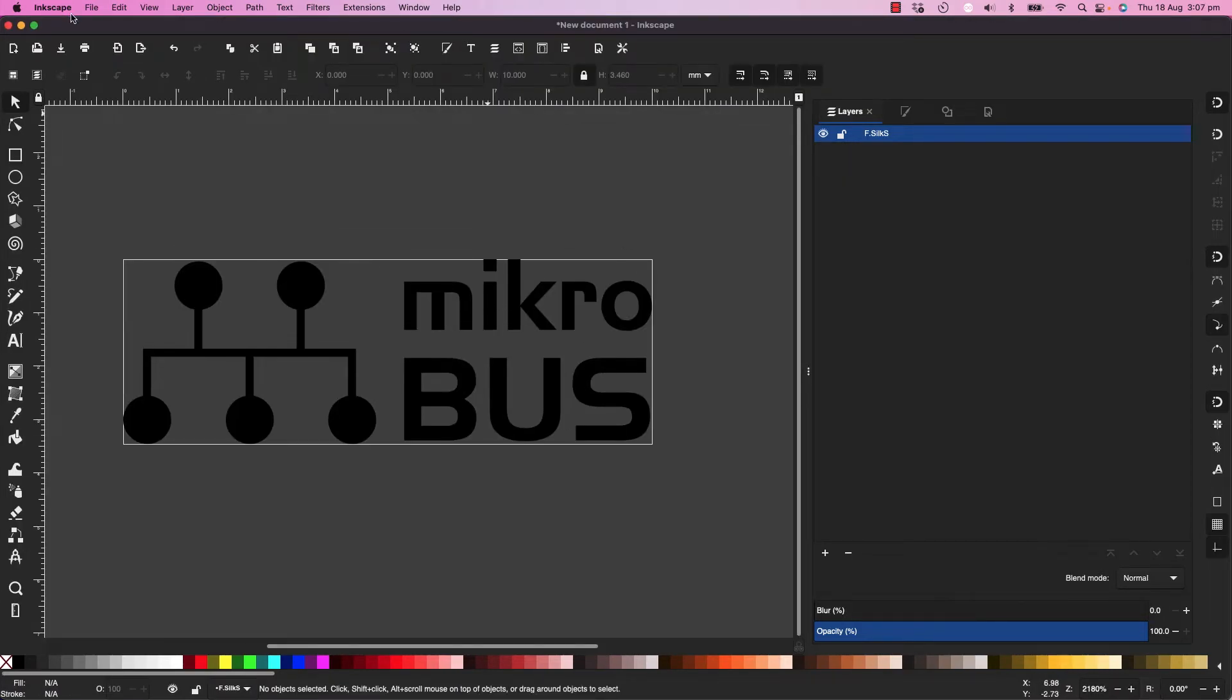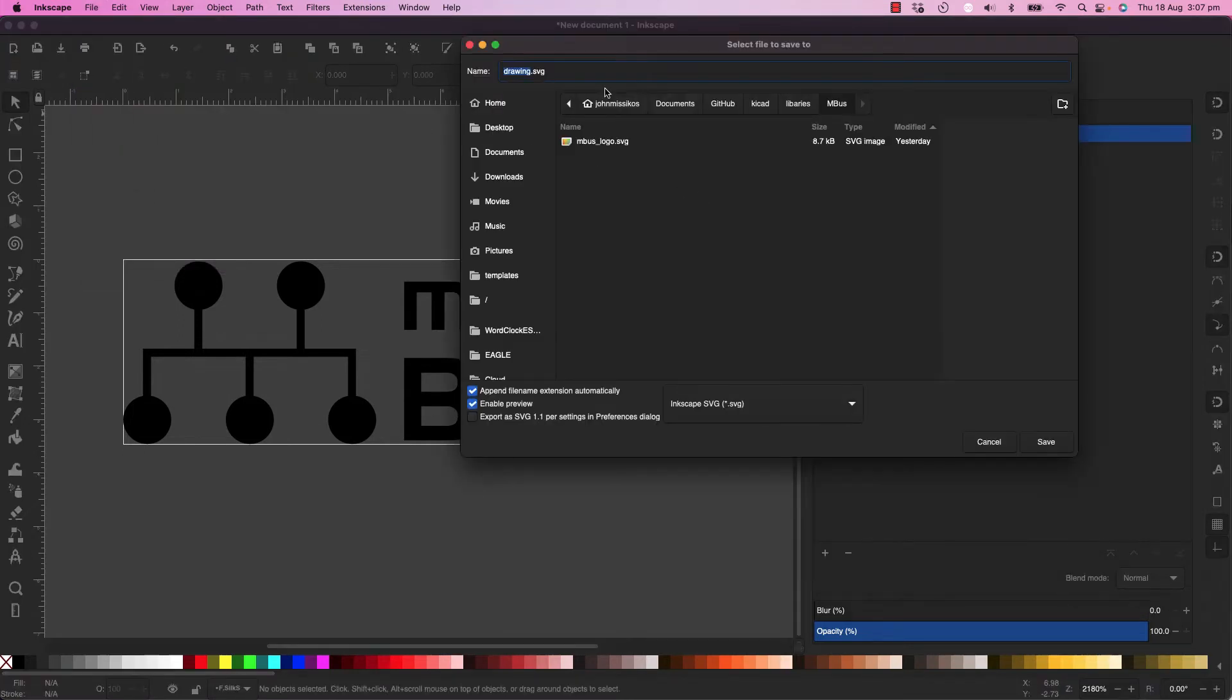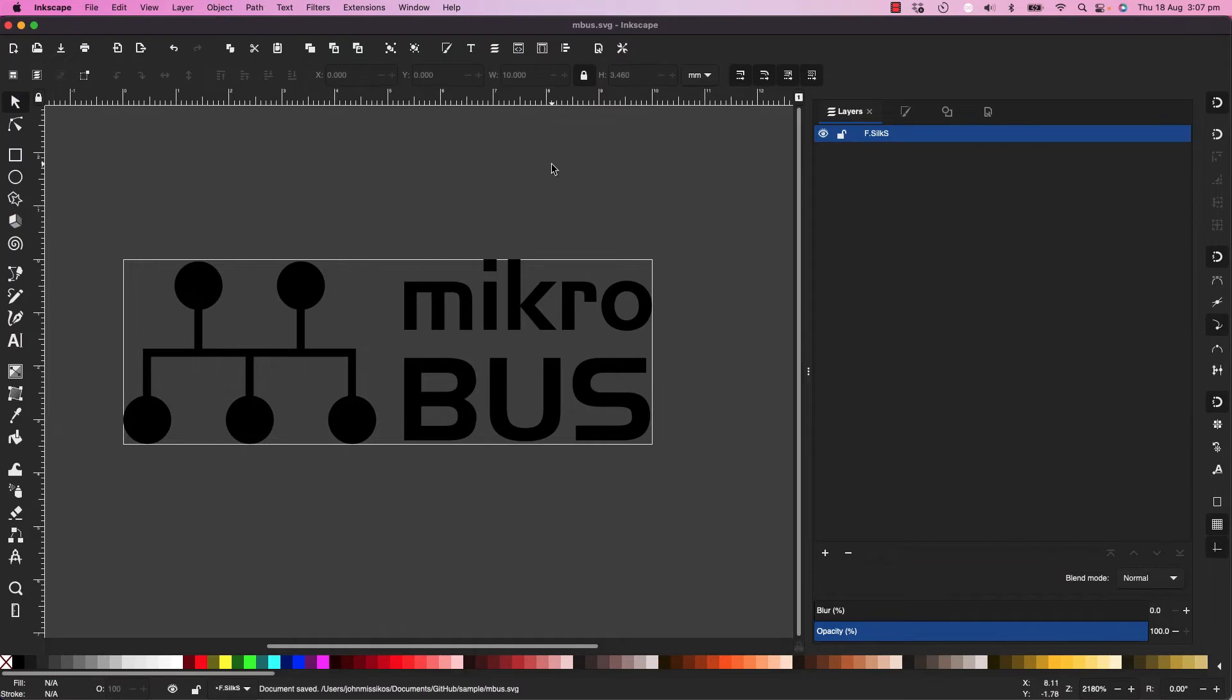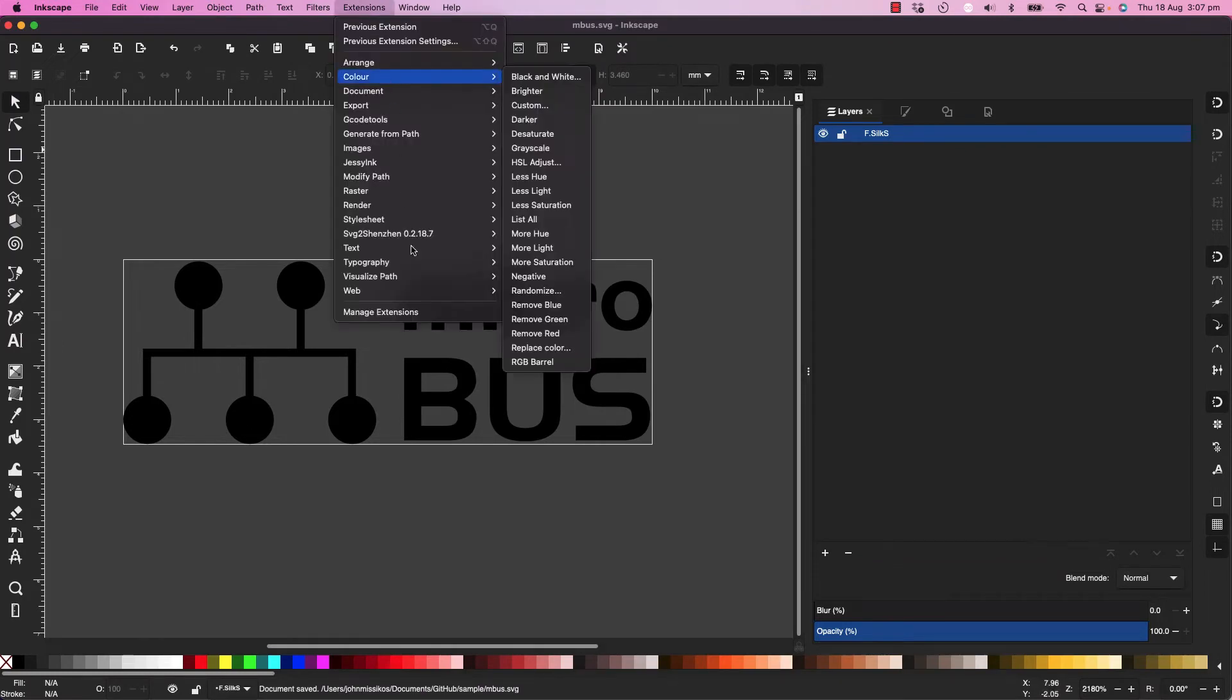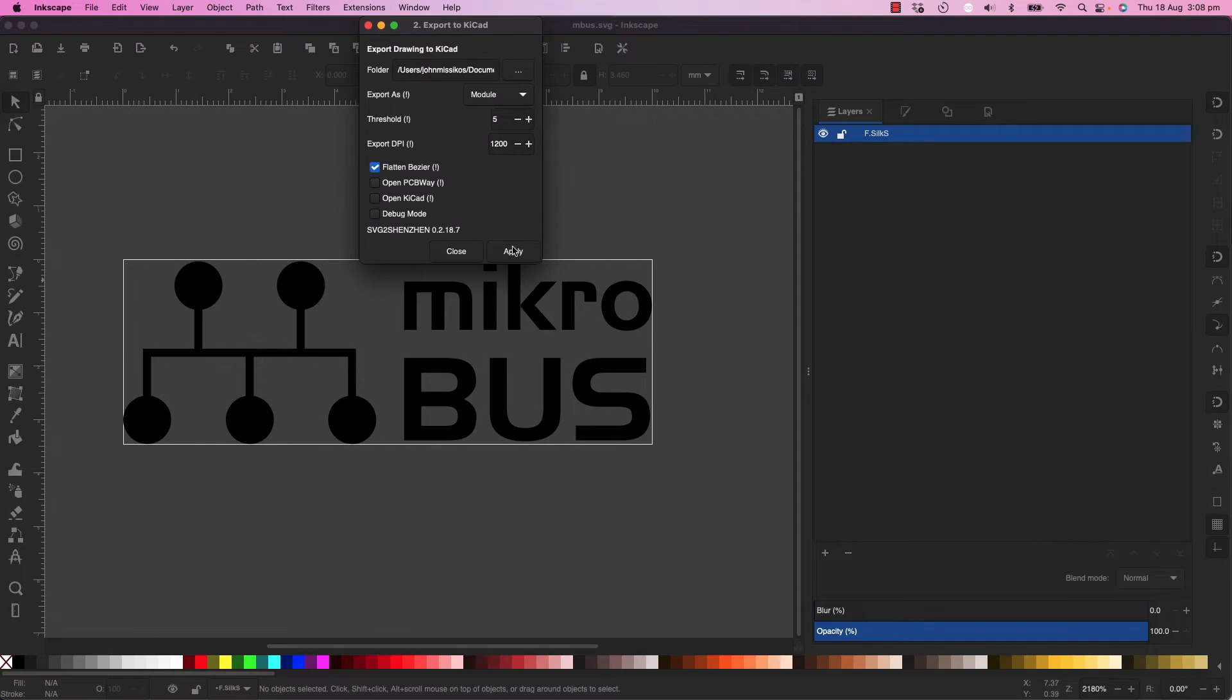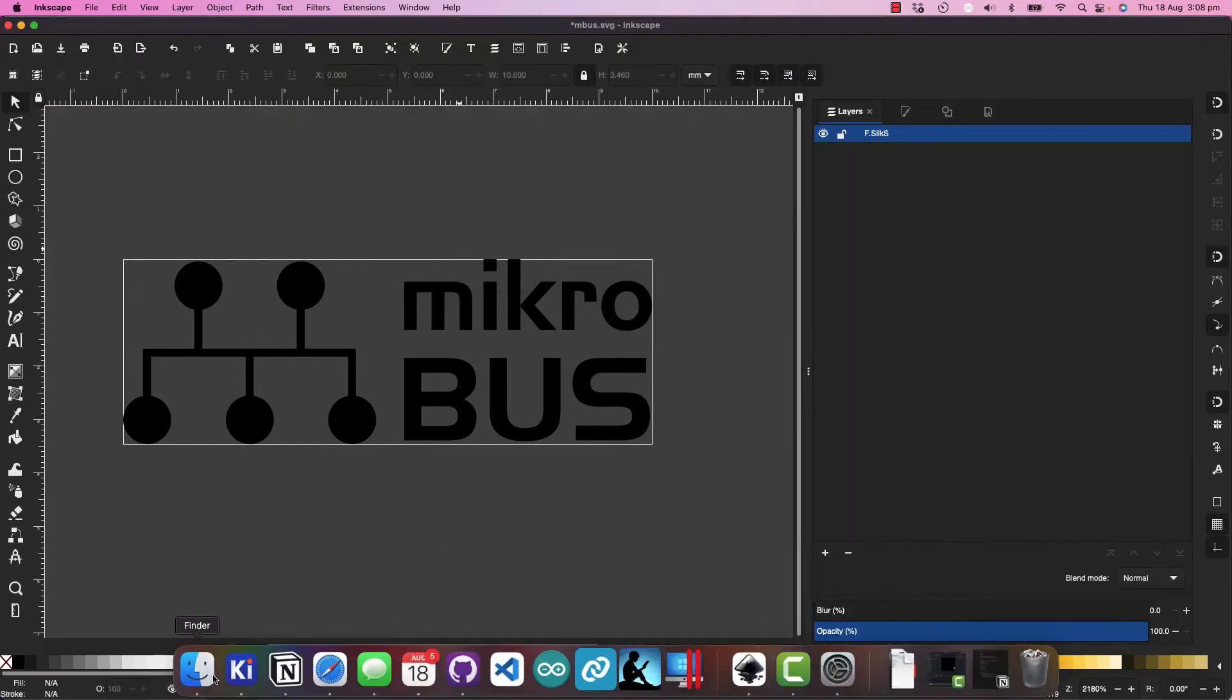Now, what you need to do is you need to save it, save it with an appropriate name, MBUS, and export. Apply, all right, let's see what happened.